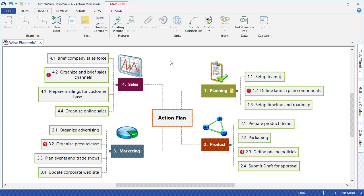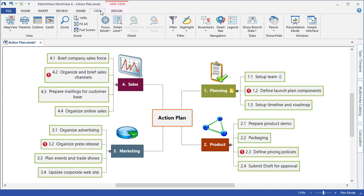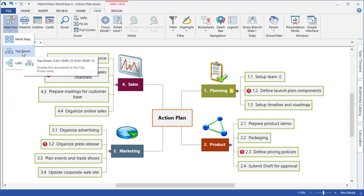As we continue building our action plan, it is now time to switch to the Work Breakdown Structure view. As we choose the View tab, we can select Map View and learn how to create the WBS.